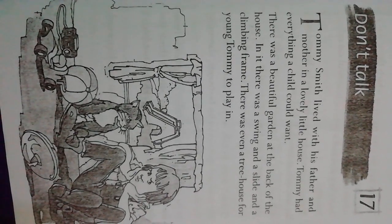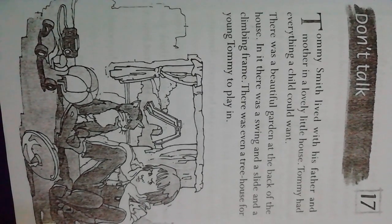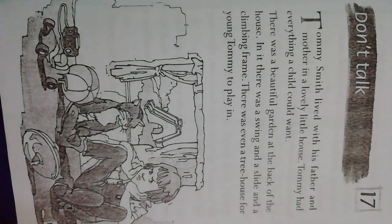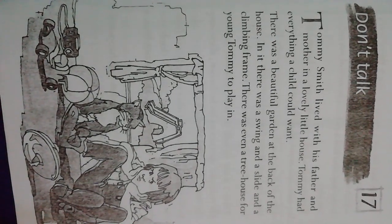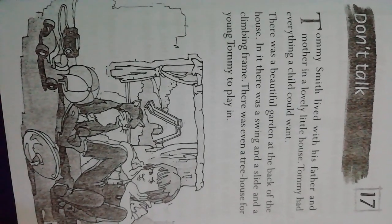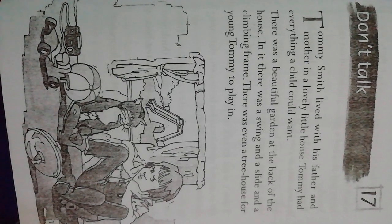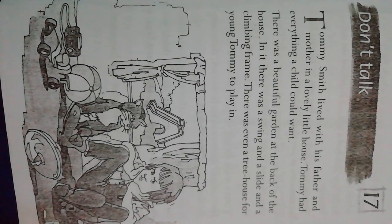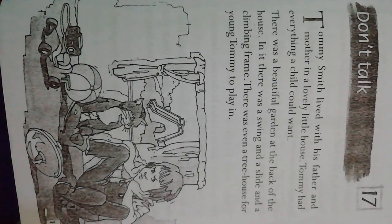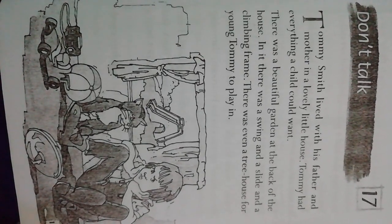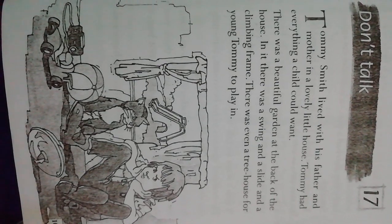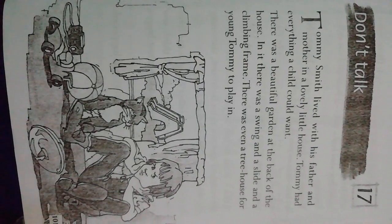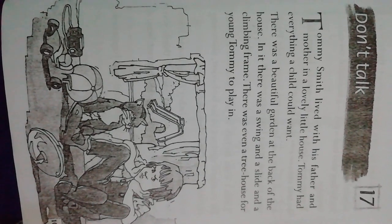So dear students, you will learn and write word meaning, make sentences and question answers of the story. Next class, I will come back again with another new story. Stay home, be safe. Allah Hafiz.